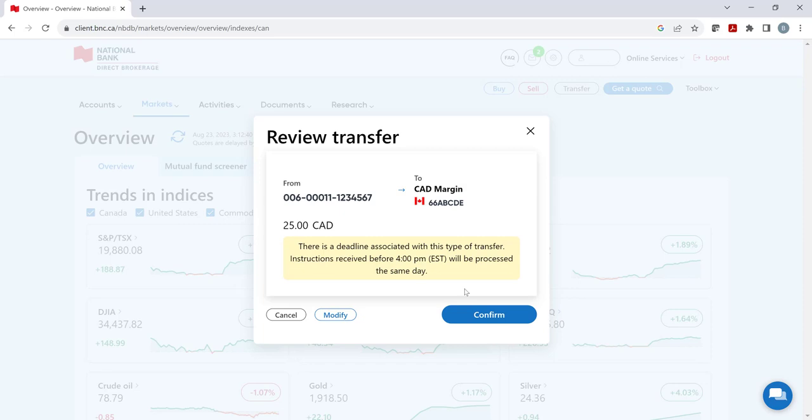Please note when the transfer is coming from an NBC bank account and is requested between 8 a.m. and 4 p.m. on a business day, the funds will appear in your brokerage account almost instantly.